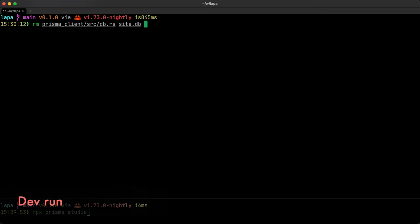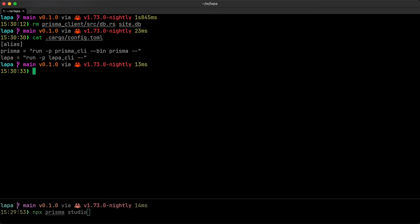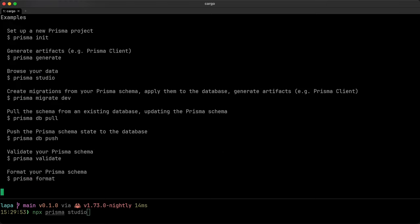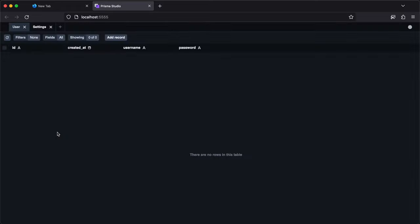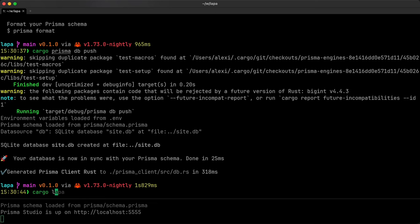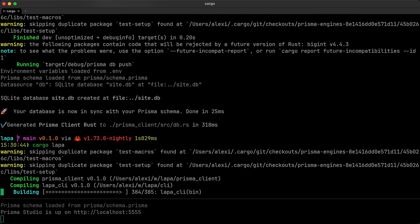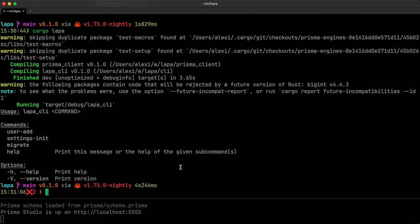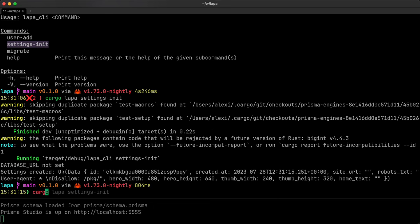Now I'll go through the process of compiling this project and using CLI. First, deleting generated Prisma Client and Escalate database. Let's see what aliases we have for Cargo. Running Prisma DB Push will create database with tables and generate client. Prisma Studio correctly shows all tables with zero records. Now I run CLI. One will create initial record for settings, another command will create user.